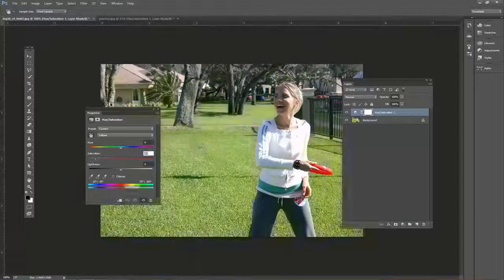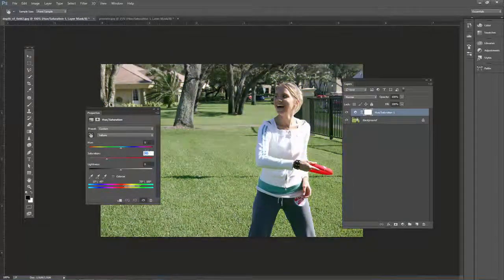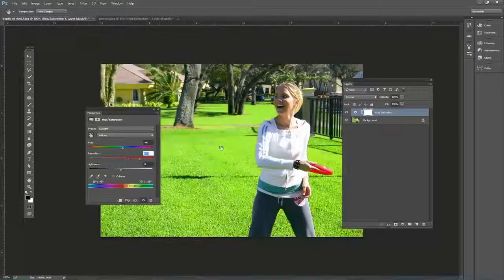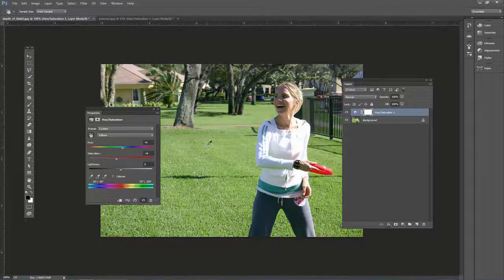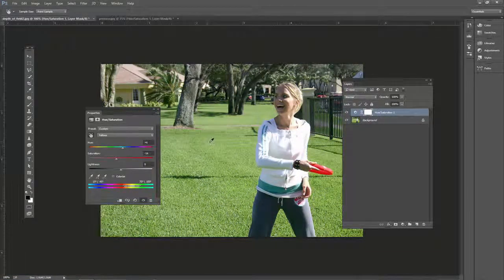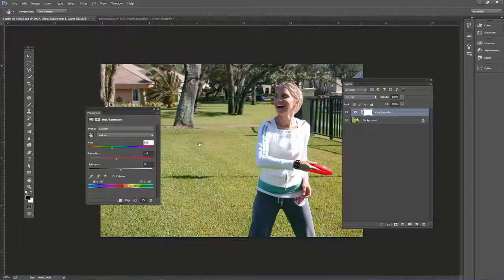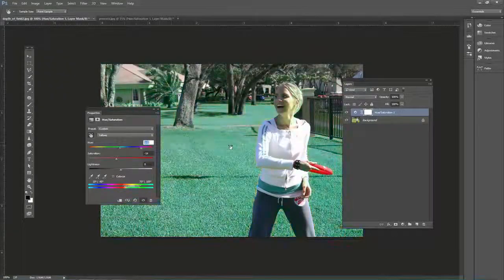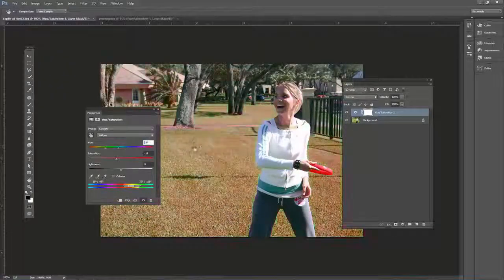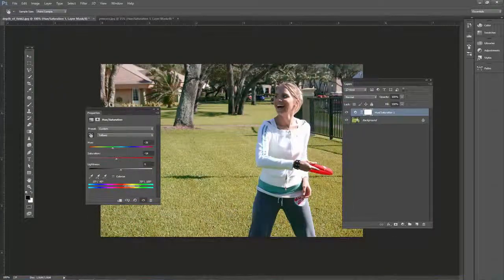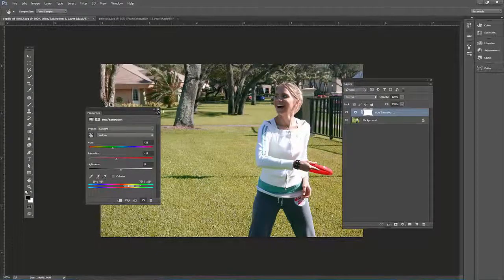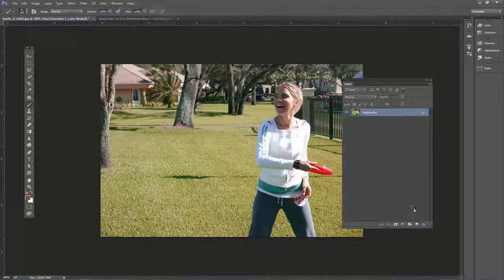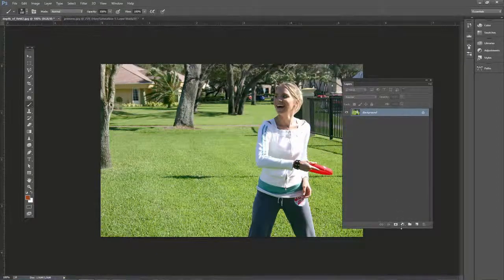It's kind of a scrubby zoom. If you click and drag, it will change the saturation by default. If you hold control on the PC or command on the Mac, it will actually change the hue. So that's a couple shortcuts to be familiar with in this hue saturation technique.